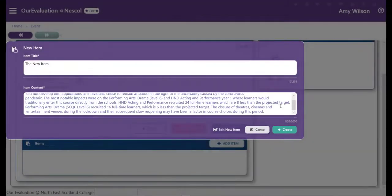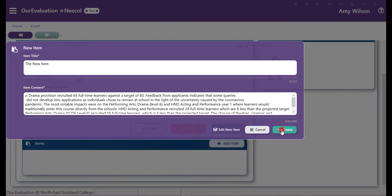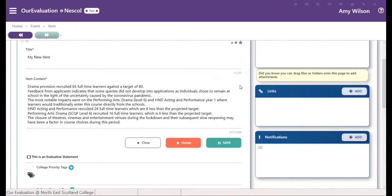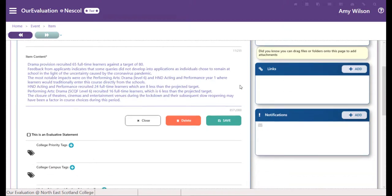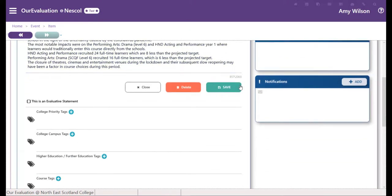Provide some content for your item and then click create. Here you can edit the title and the content again if you need to, your changes will be tracked.